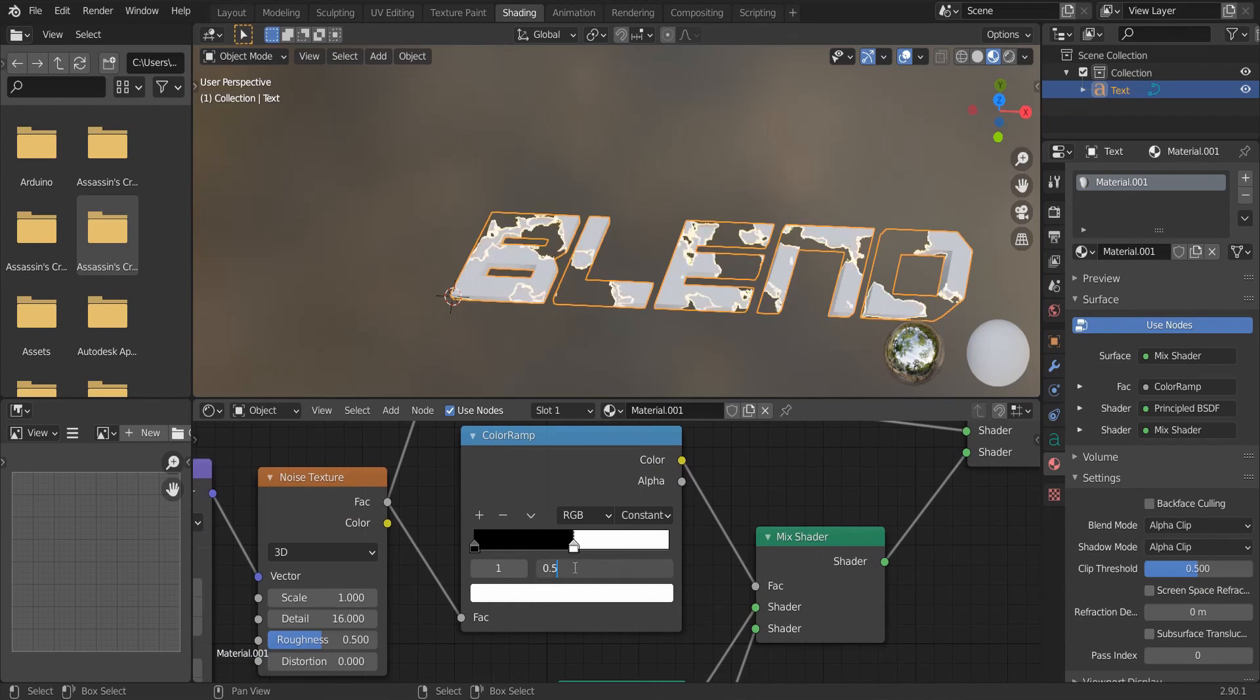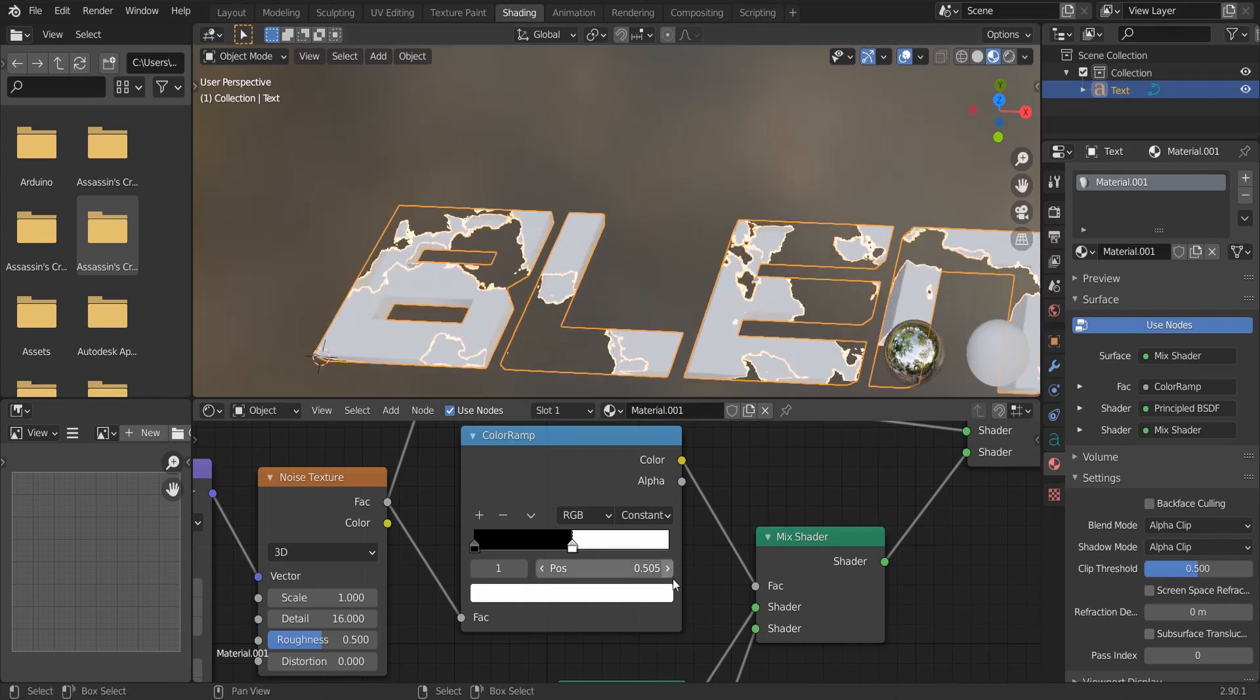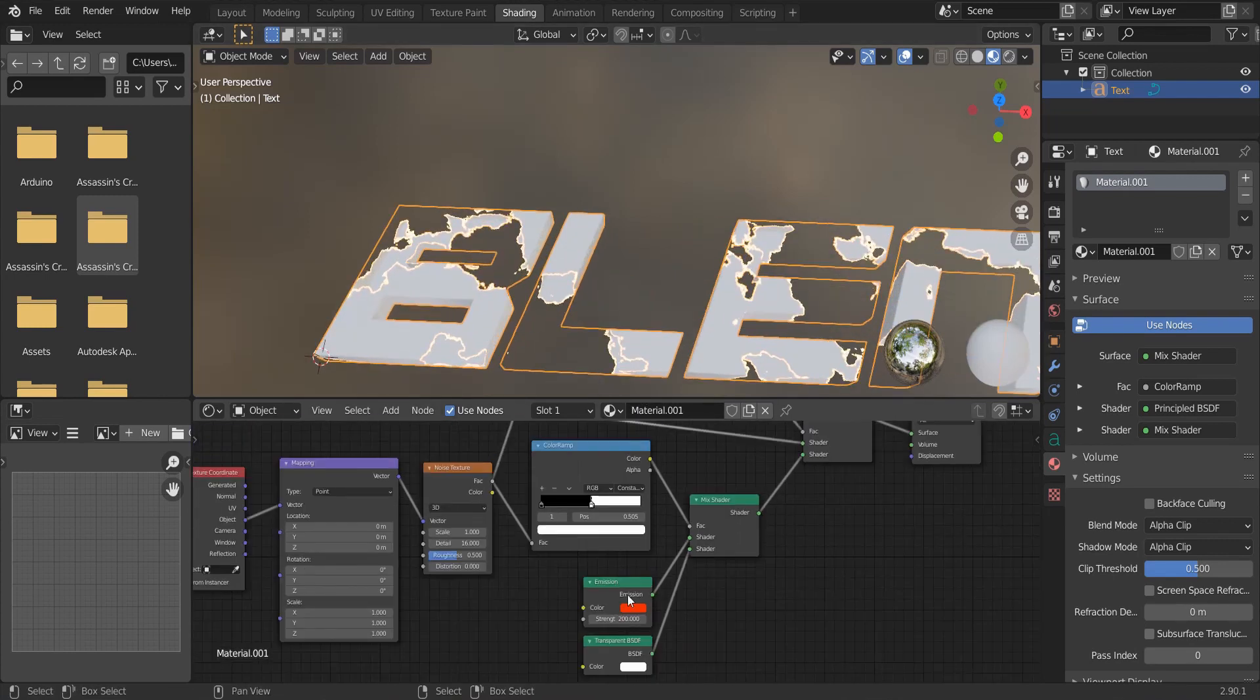Remember, the second color ramp's white value should always be more than the first color ramp's value to get these emissive edges. Here, I increased it by 0.005.